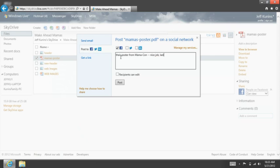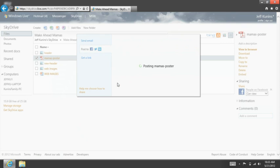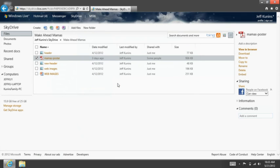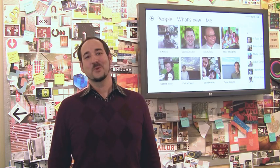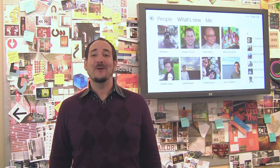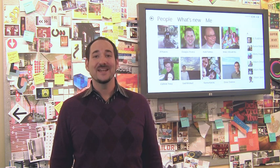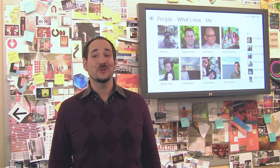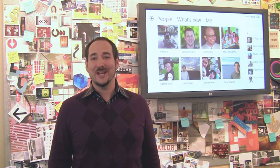Choice is the key word here. With the People app, you're always in control. You choose what services and what features to connect, and you can easily change those settings at any time. We're so excited about the People app and how it powers Windows 8 with a complete, connected, and cloud-powered social address book that you're in control of. So download Windows 8 and check it out today.